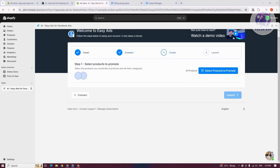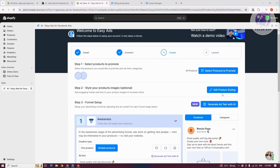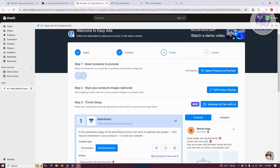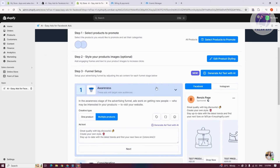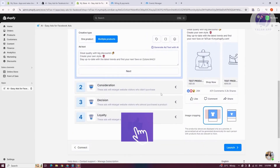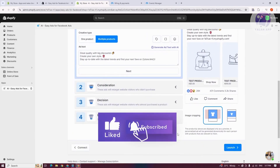Once it's verified, you should be able to select the products you want to promote. Click on the Next button to continue. You can click on Select All Products to Promote, or choose specific tags. When done, click Save. You can also edit your styling — it's optional — and set up your funnel using options like Awareness, Consideration, Decision, or Loyalty.